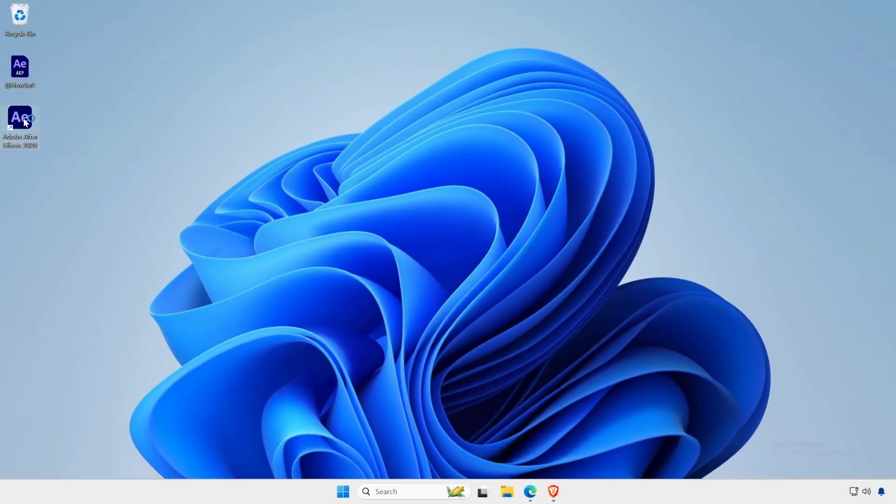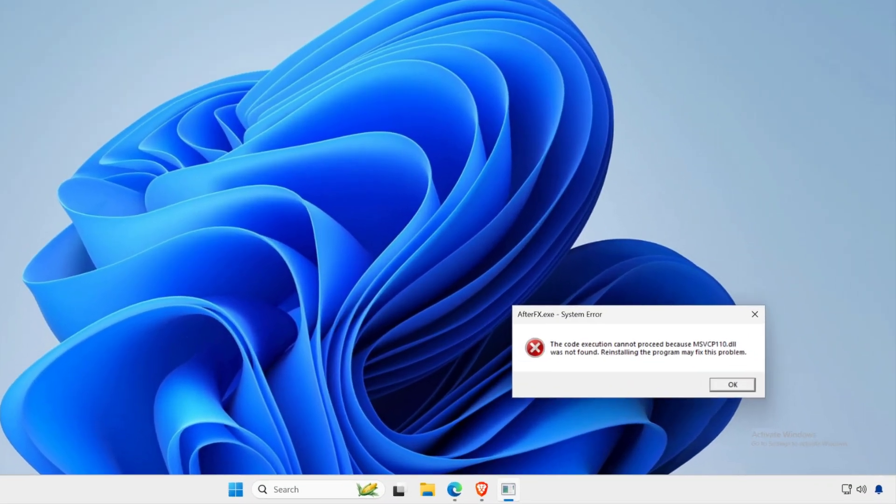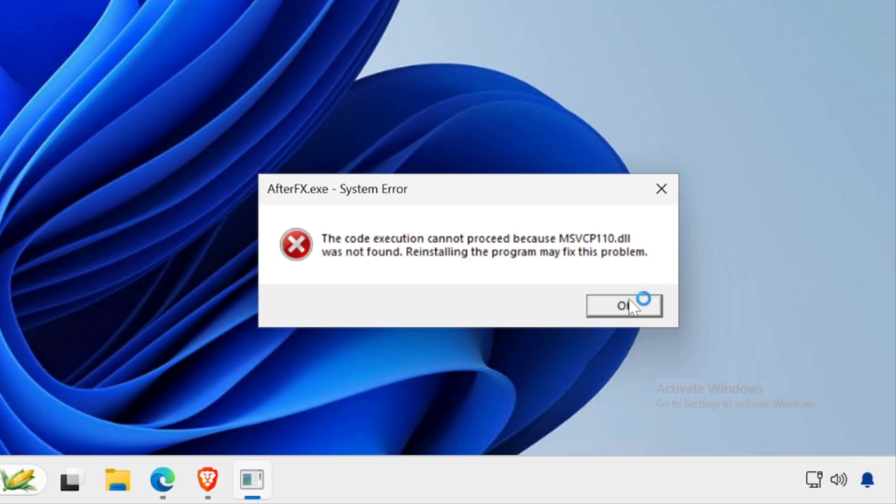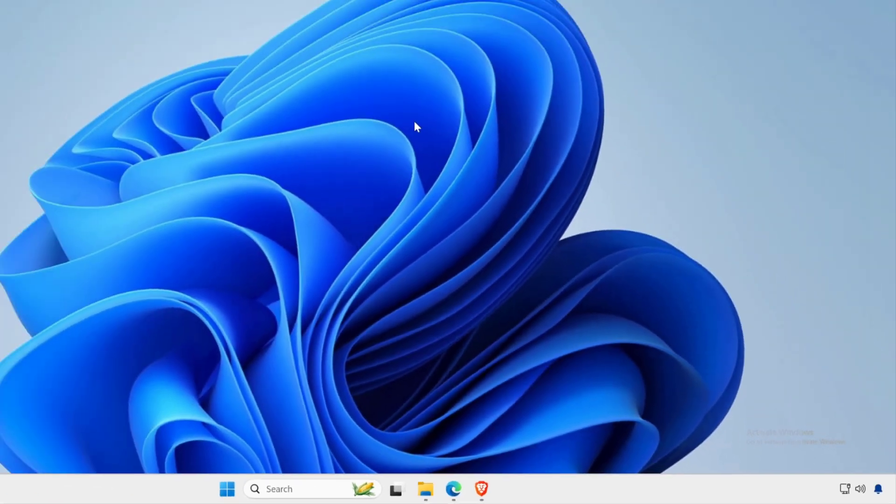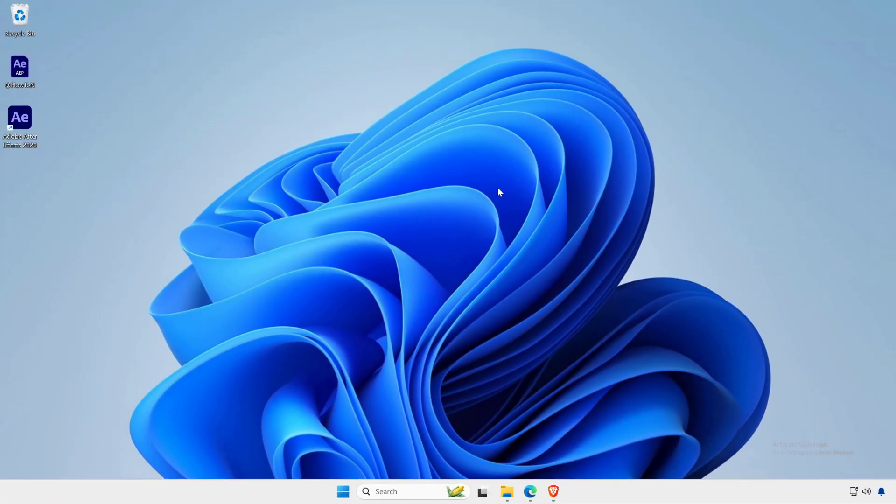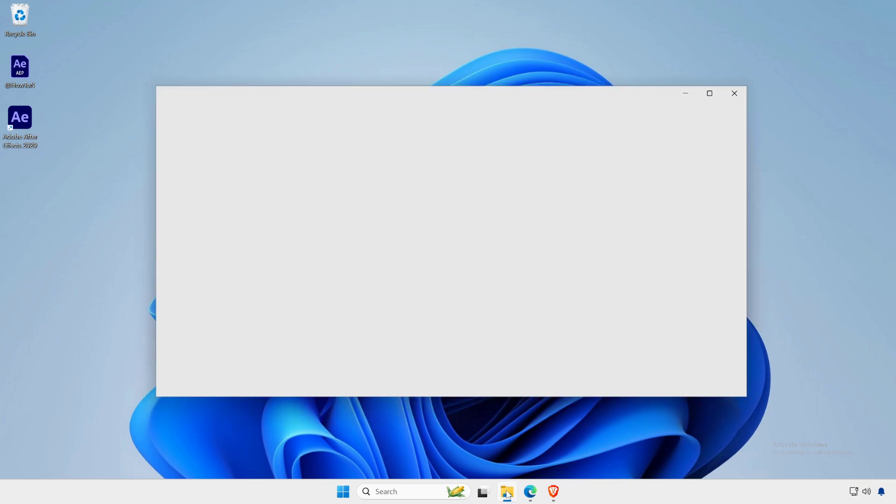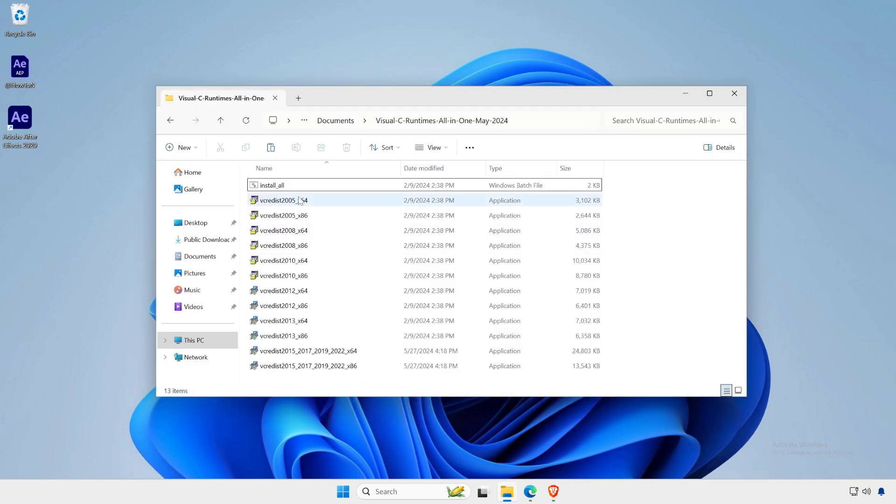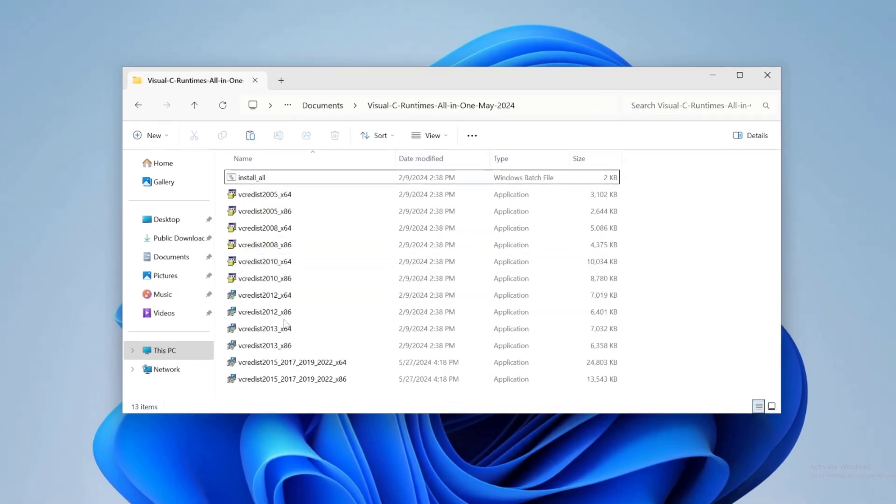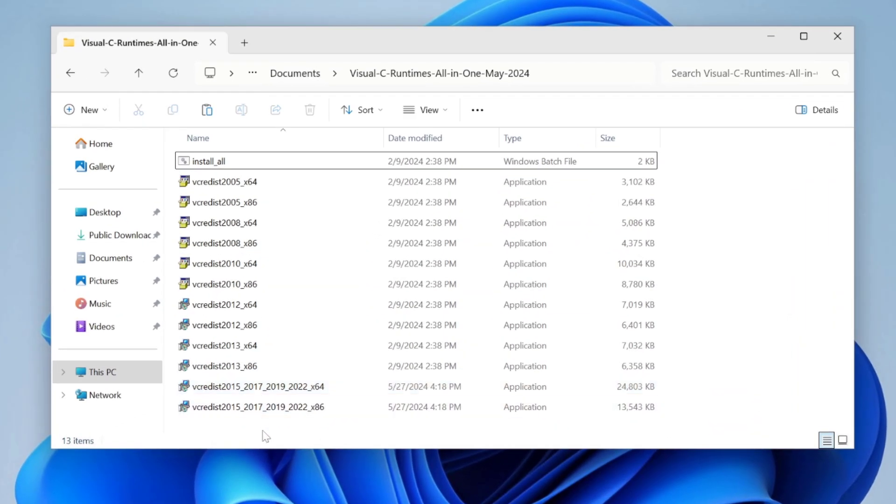Sometimes other software can interfere with msvcr110.dll. Try closing all other programs and applications before running the Adobe application. If none of these methods work, download the Visual C++ redistributable runtimes all in one given link in the video description. Now install them one by one.